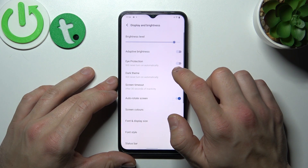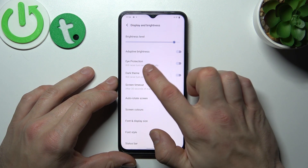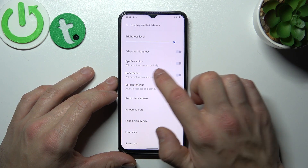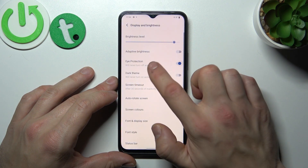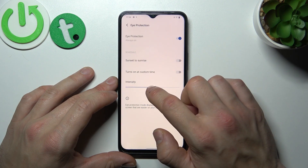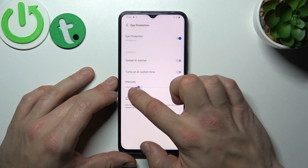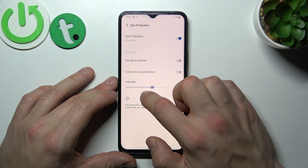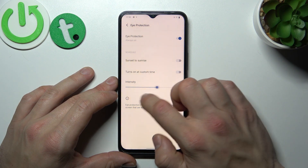Next you can enable Eye Protection Mode and Dark Theme, and both of them you can schedule. Eye Protection Mode you can also adjust.